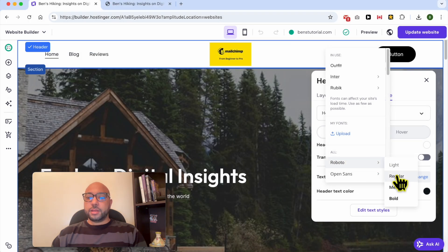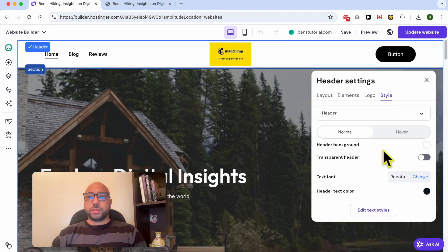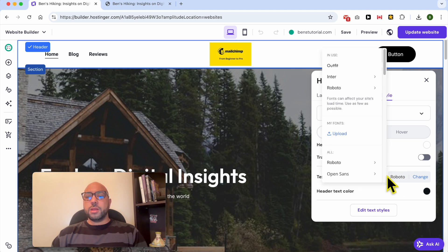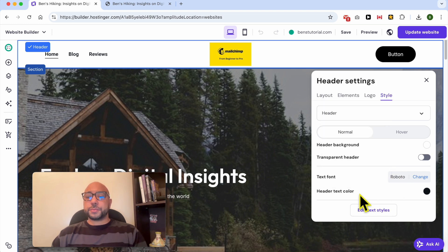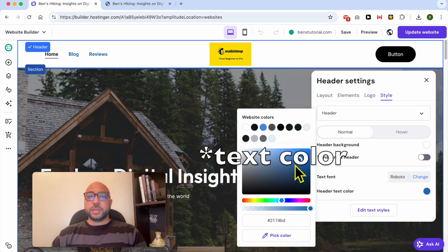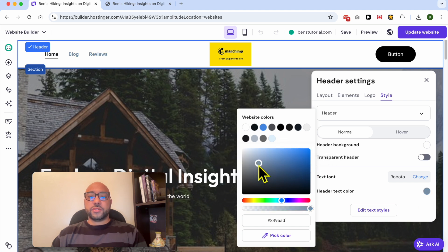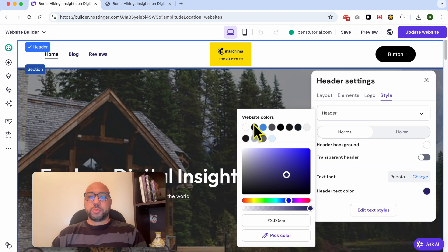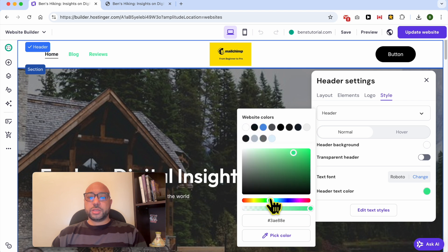I'll go with this bold text font called Roboto. You can also edit your header text font color using the slider or picking colors from the color picker.